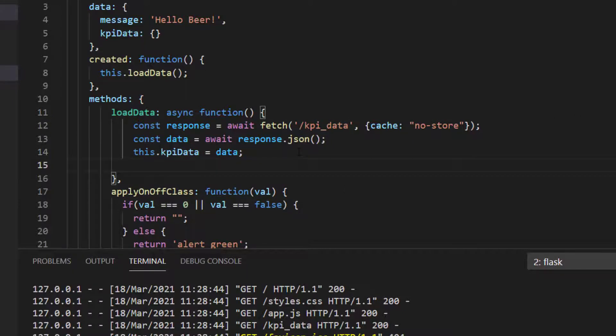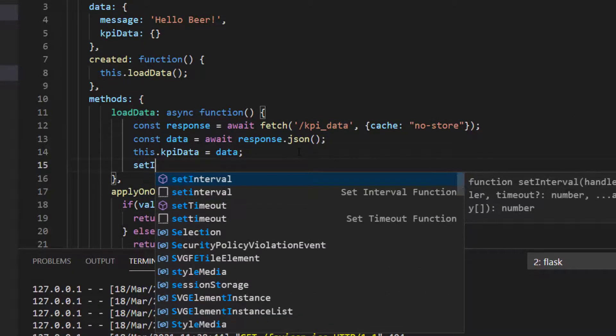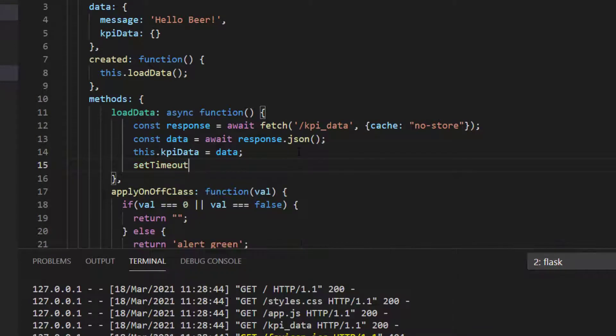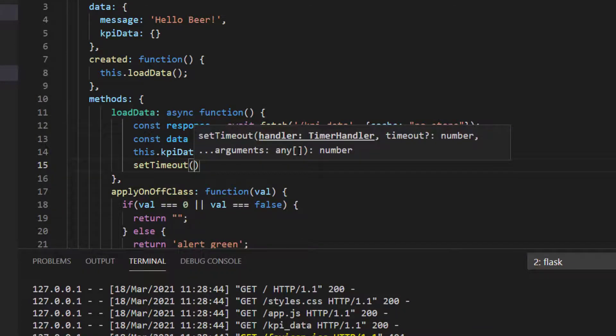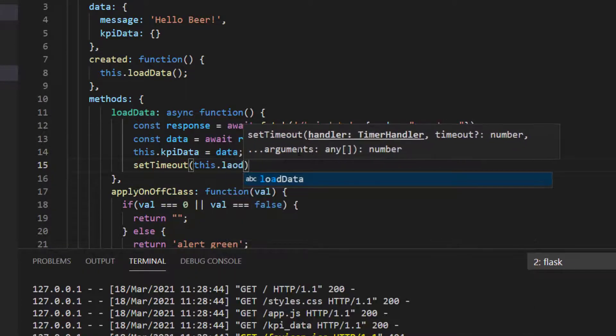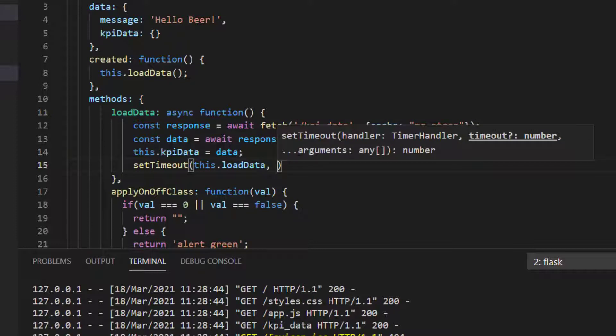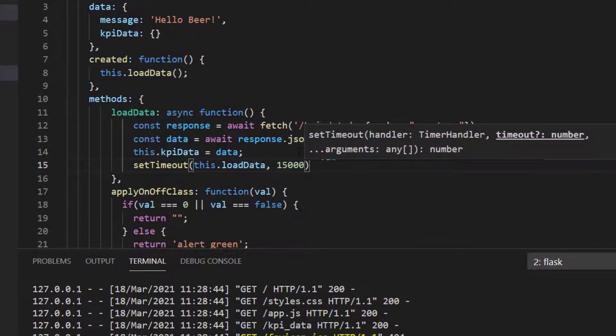Down in the load data at the bottom, we can type setTimeout, and then we have to say what function we want to call at the end of the timeout. It's loadData in our case, and how long, and that's in milliseconds.